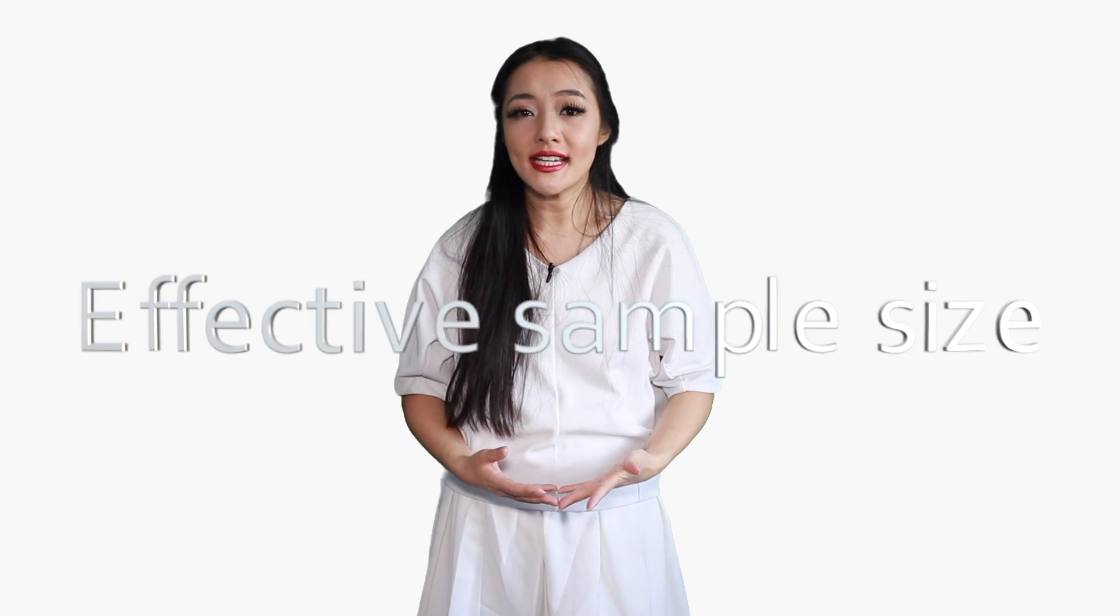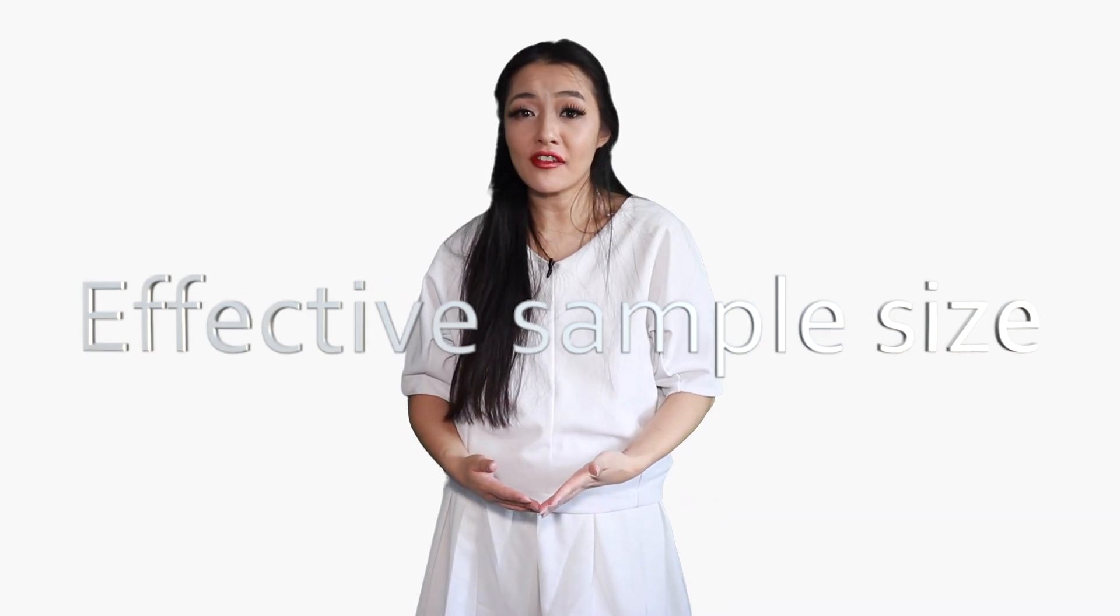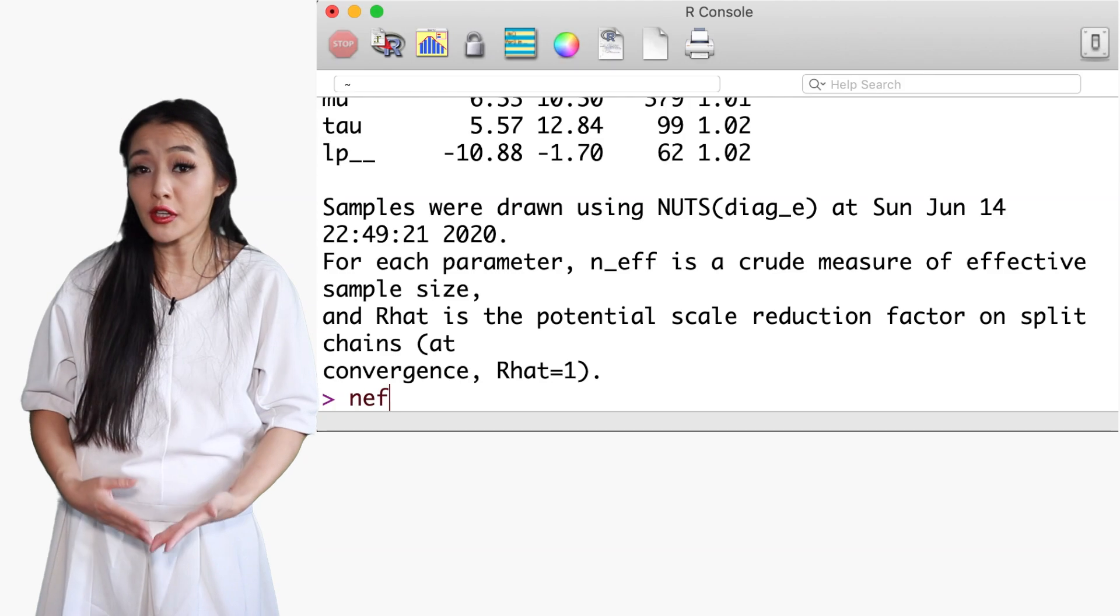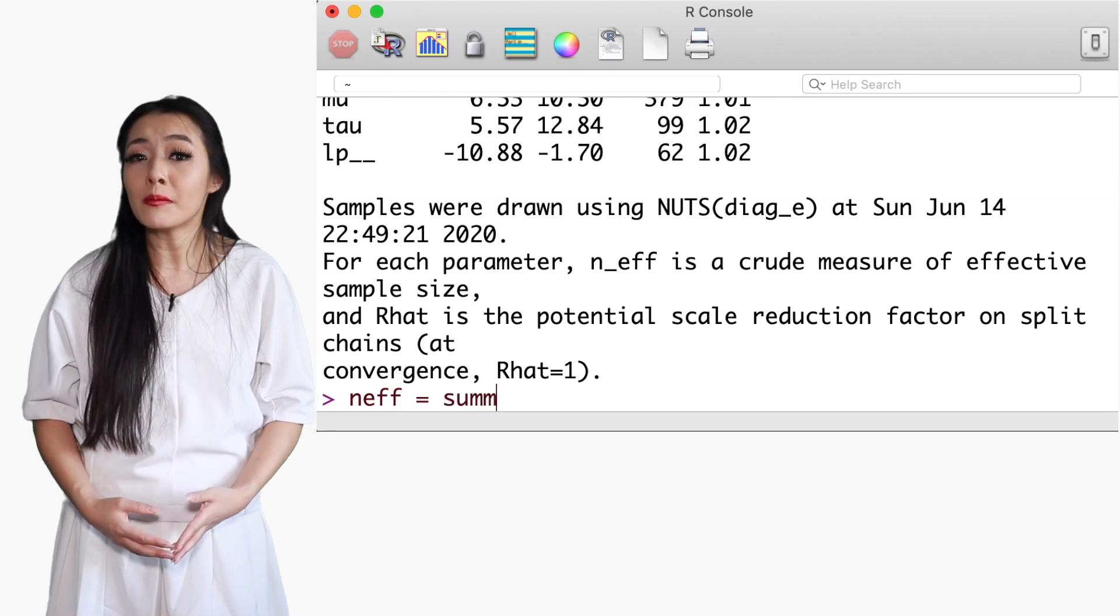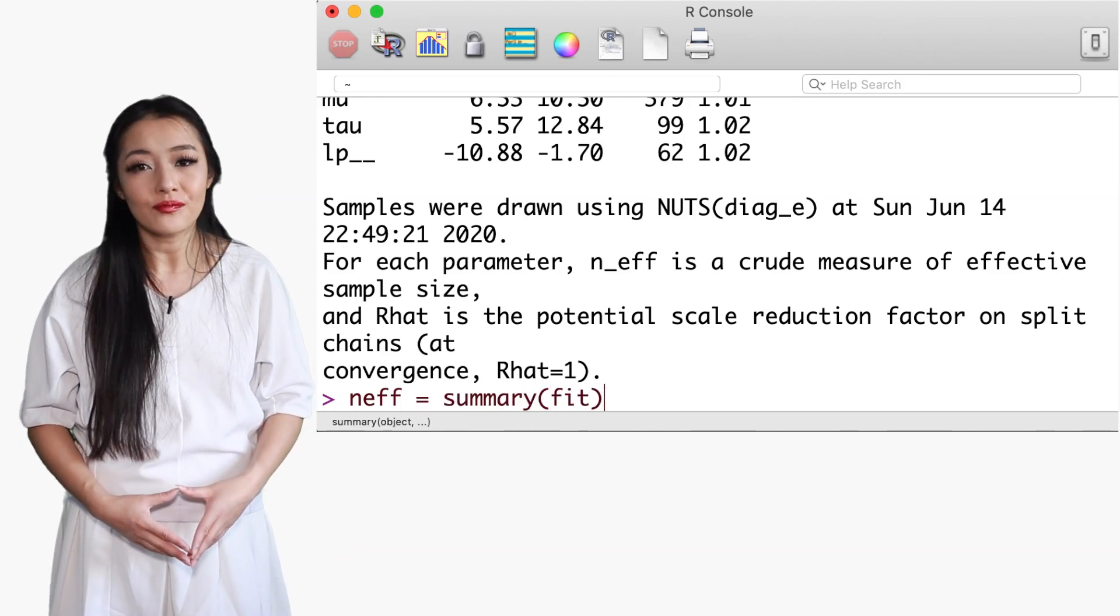Another scalar quantity that is estimated by Stan is the effective sample size for each parameter. The effective sample size is essentially the number of independent samples, as determined from the amount of increase in uncertainty on posterior estimates due to correlated or even anti-correlated samples. Recall that the number of independent draws is important in the central limit theorem, and hence also in the MCMC central limit theorem. The true effective sample size is non-trivial to compute, but Stan implements an estimator of the effective sample size.